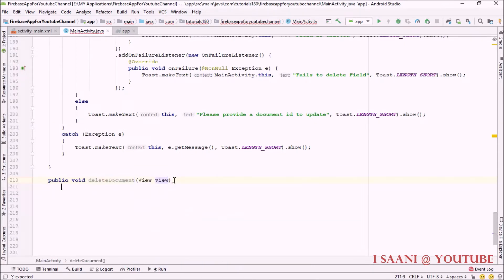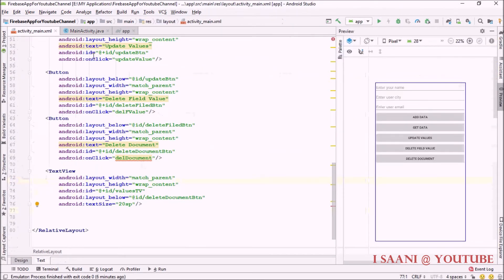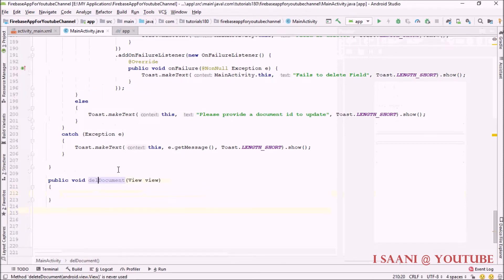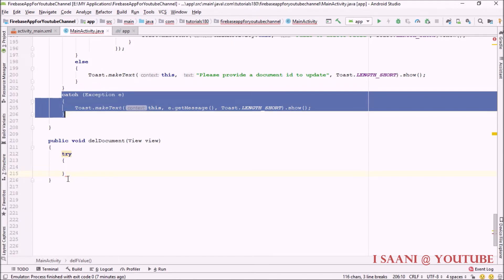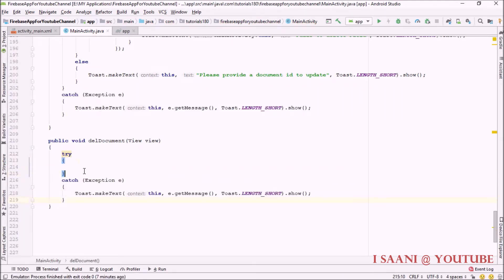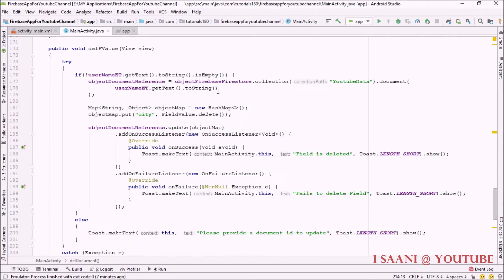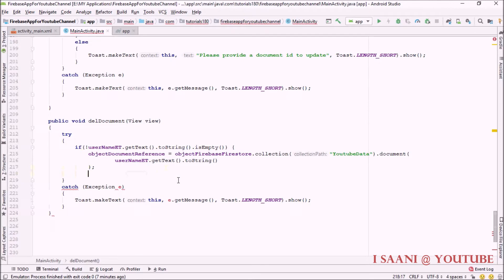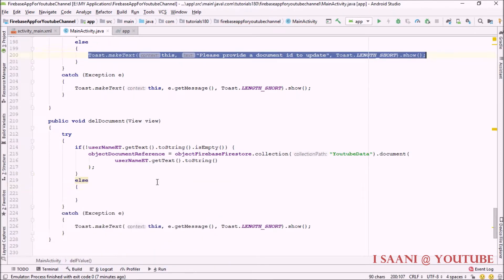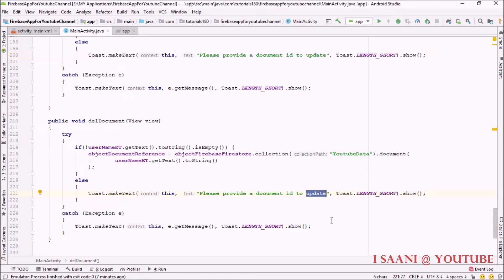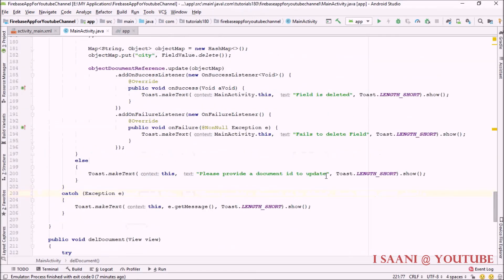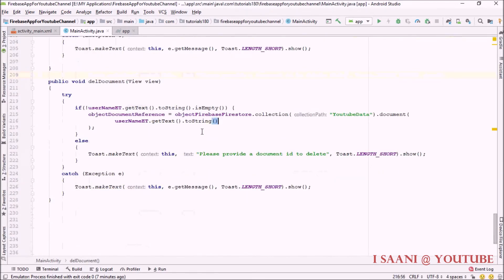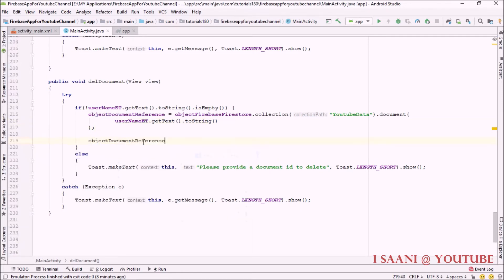To make it clickable, I'm passing a View object. The method name should be 'deleteDocument'. I'll add the try-catch block with it as well. You need to get a reference for the document you want to delete — I'll reuse the reference code we already wrote. In the else block, I'll add a toast saying 'delete'. After initializing the document reference with the Firestore object, you call 'documentReference.delete()'.